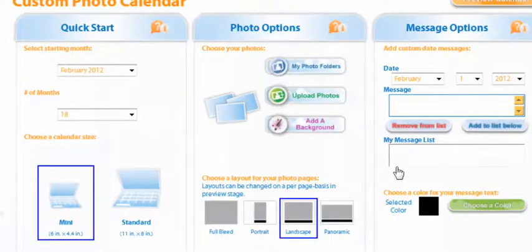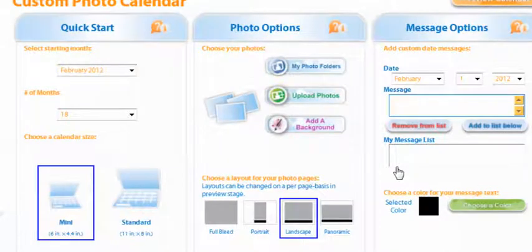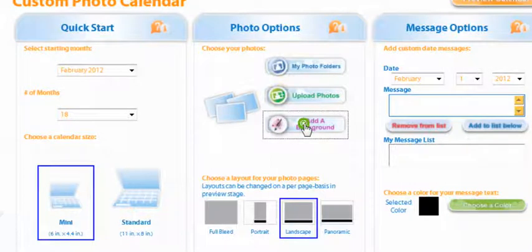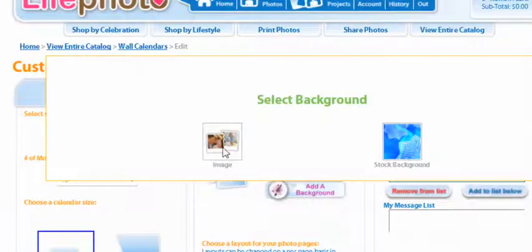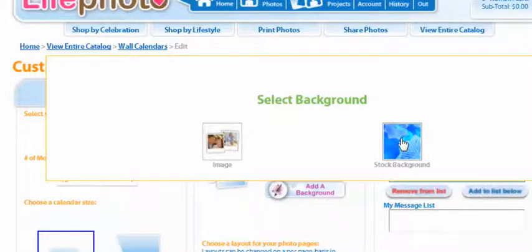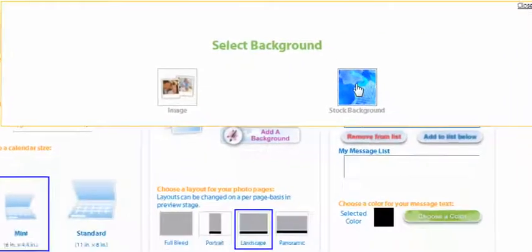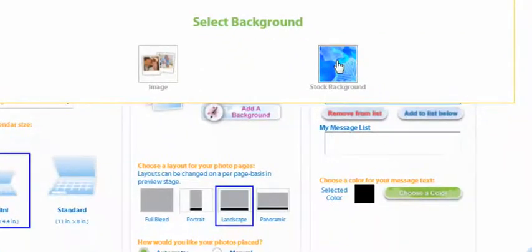Now you've selected your photos. Now because this is a Valentine's calendar I want to add a new background. So I'm going to go to add background and select. Now you can select an image that you have already or you can use life photos stock backgrounds. I'm going to go with their backgrounds.